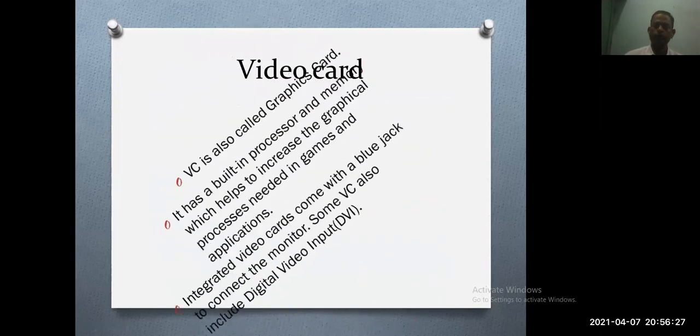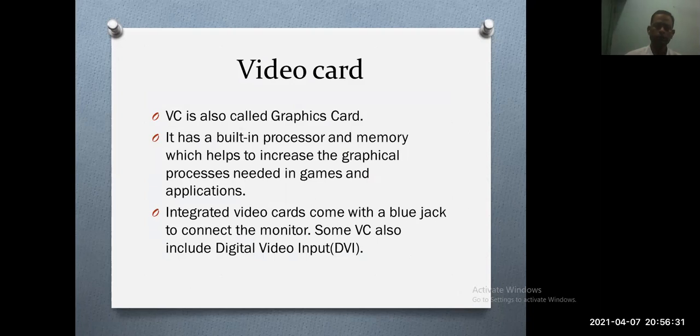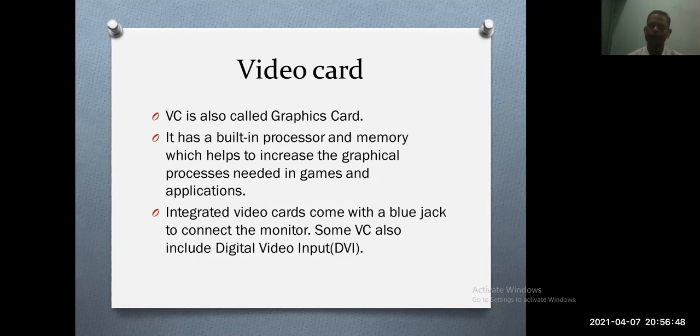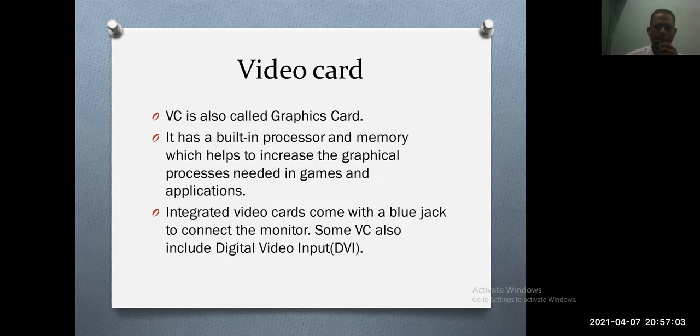Now, video card. Video card is also called the graphics card. When you purchase a laptop or desktop, you'll find it is either built-in on the motherboard or can be extended. It has a built-in processor and memory which helps to increase the graphical processes needed in games and applications.